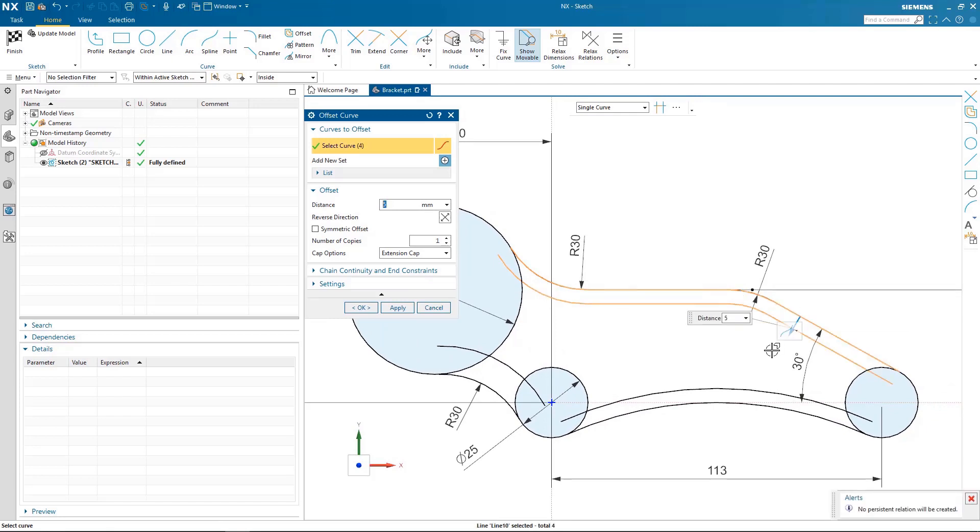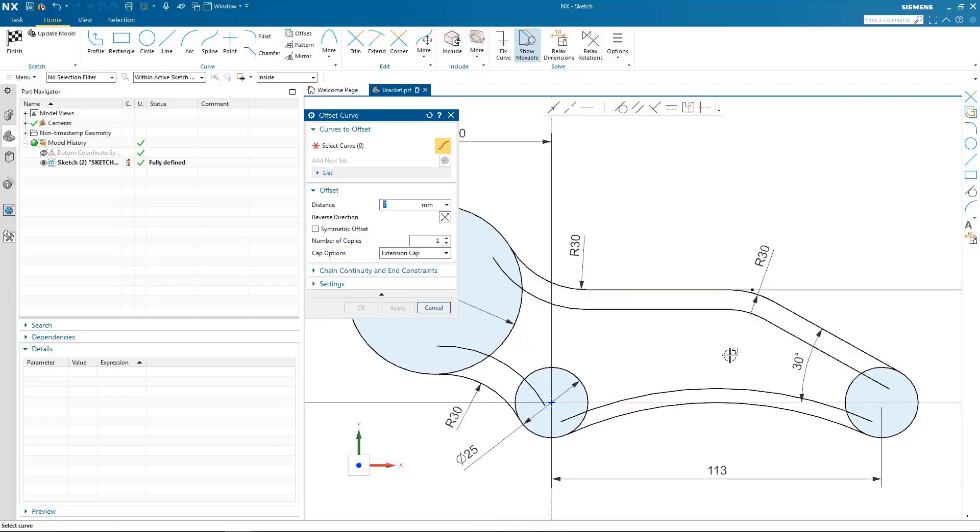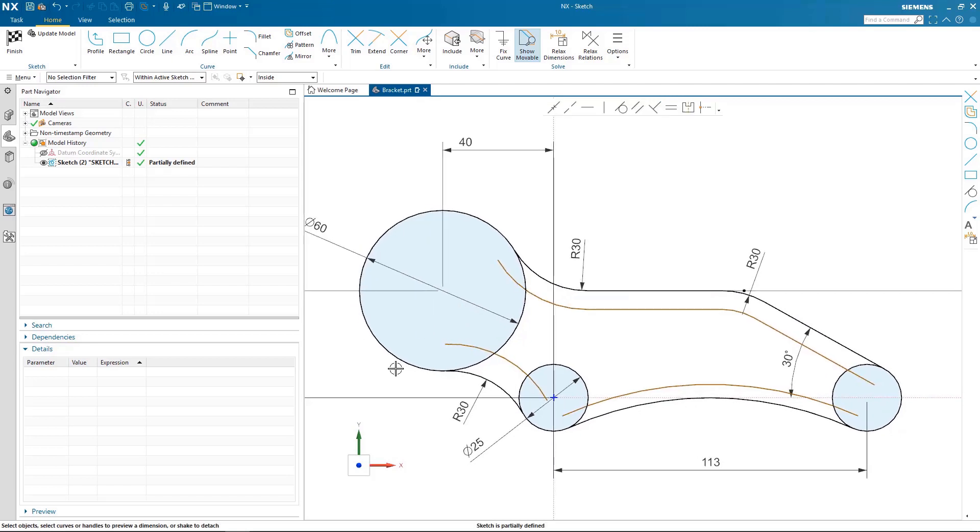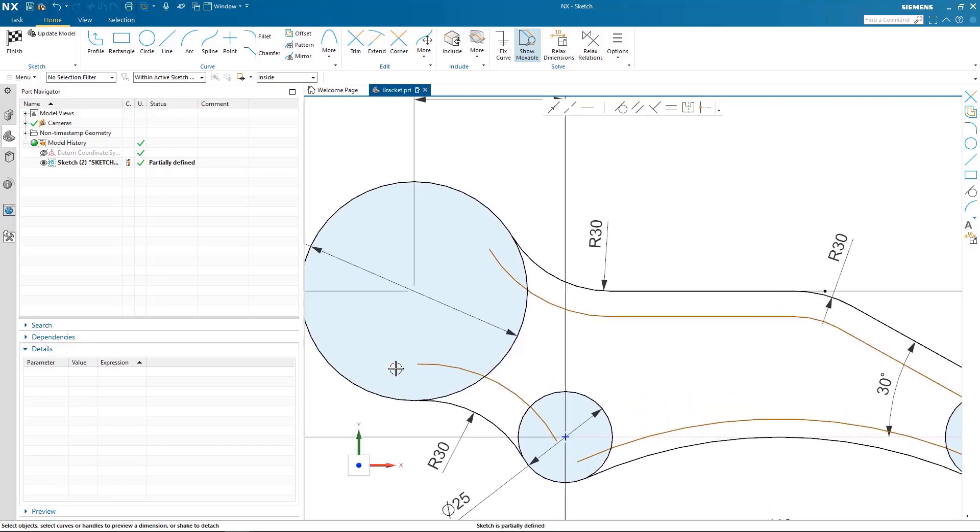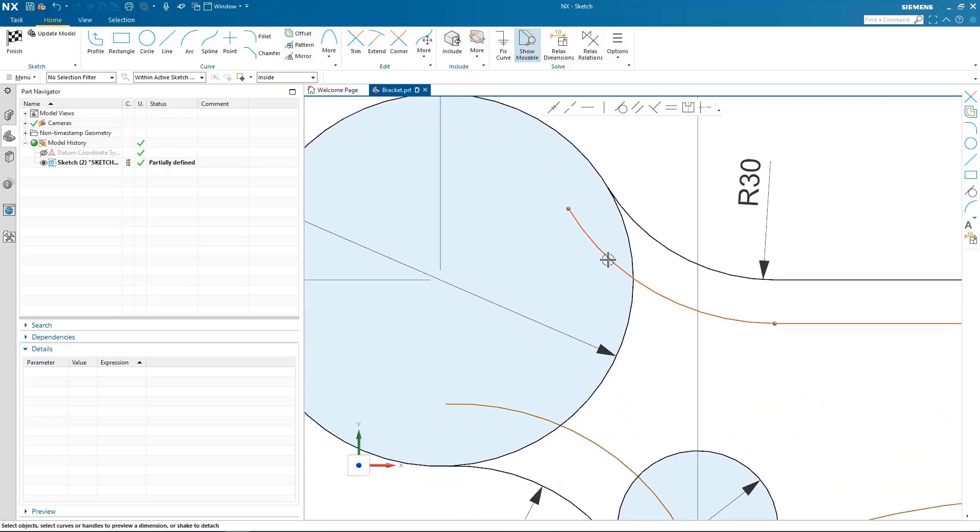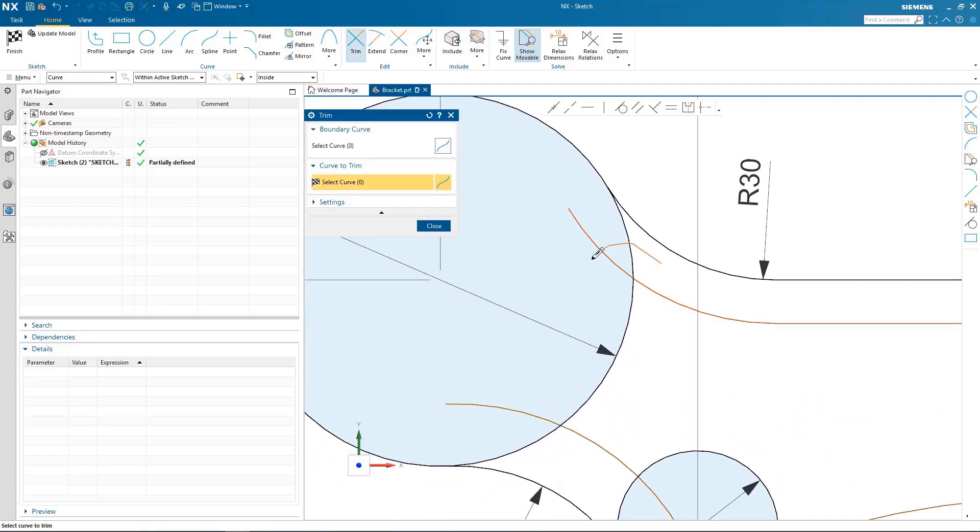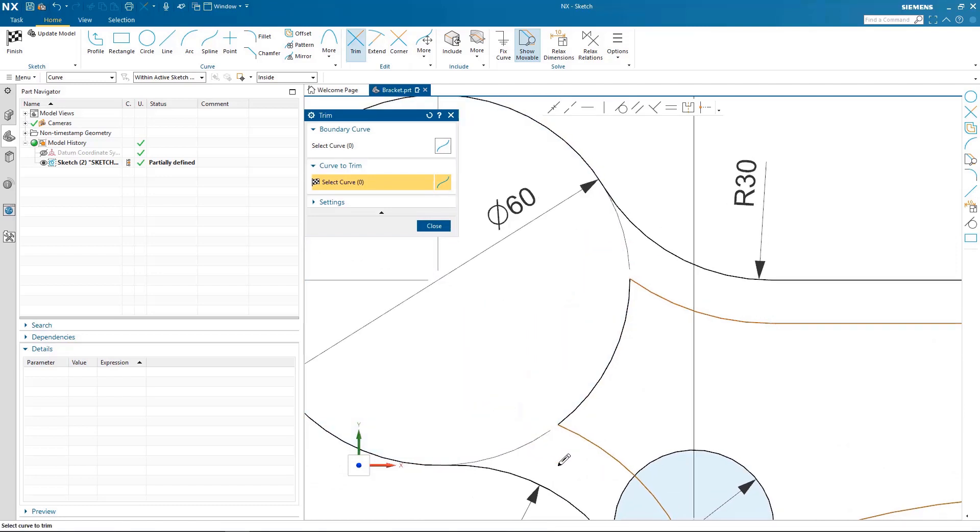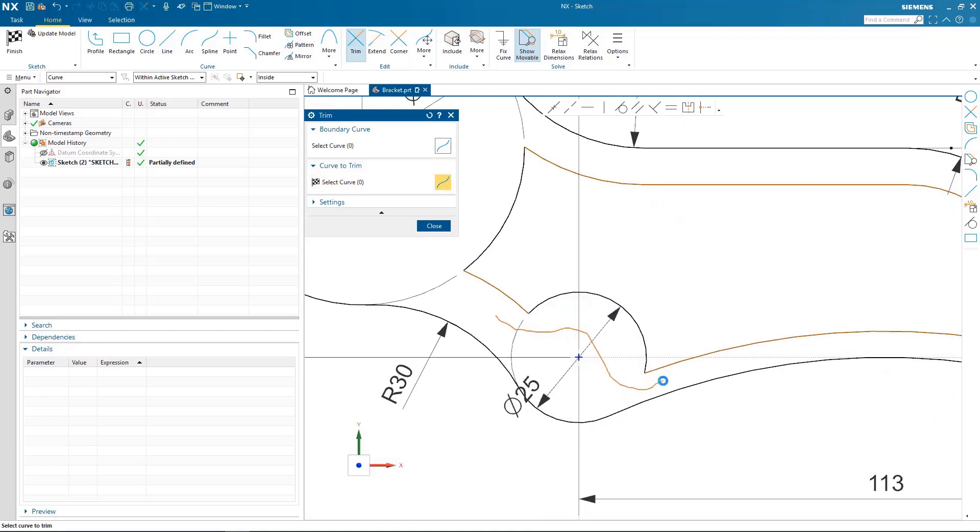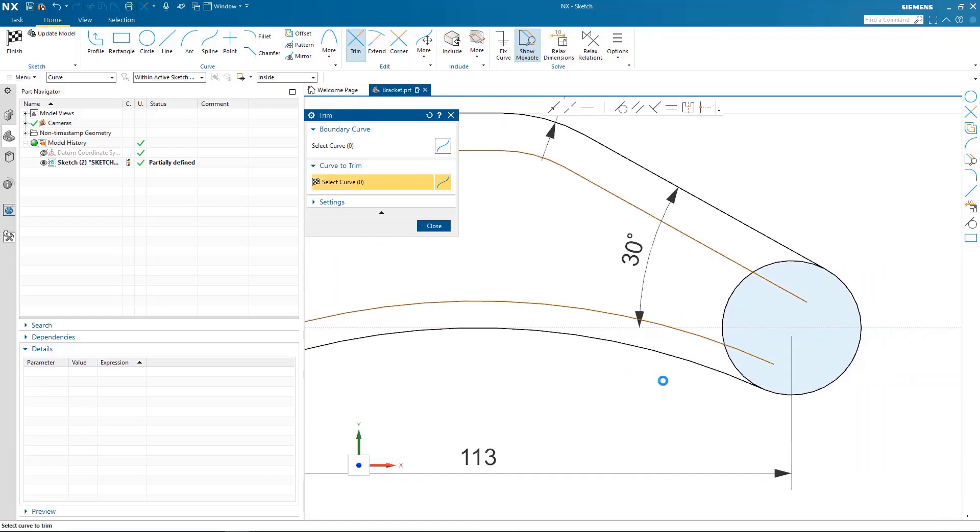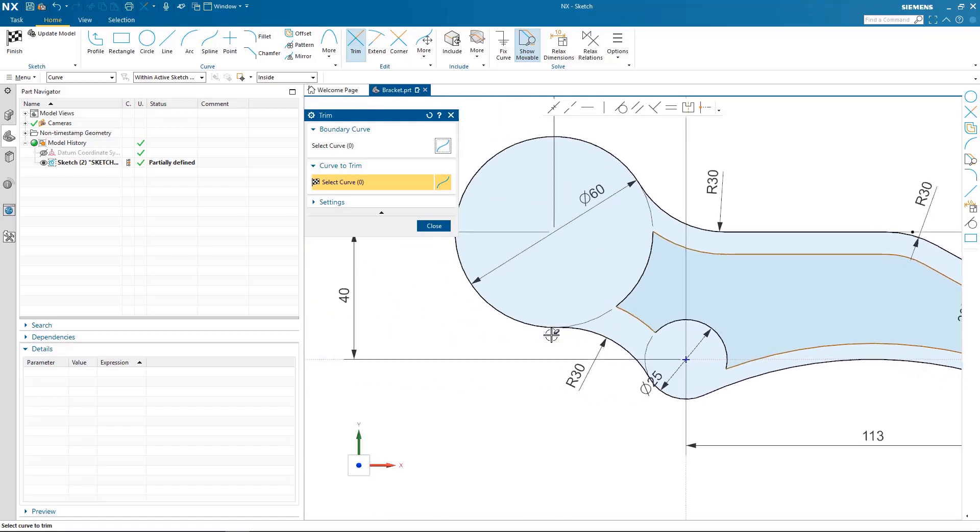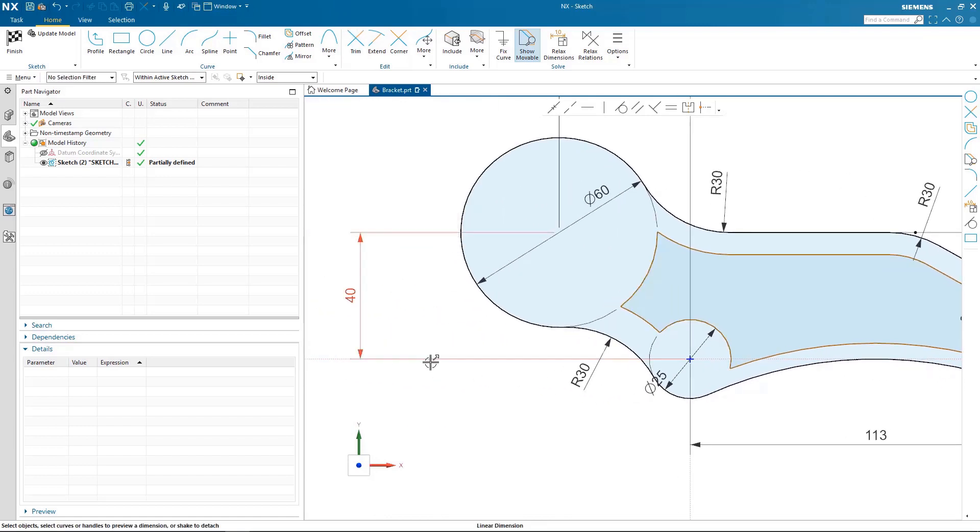Once I have all my offset curves constructed I simply go back and trim the curves back using the trim command. You will notice as I'm doing trimming the shading goes in and out. The blue shading is a nice indicator to help me understand that I have a fully enclosed volume of lines.